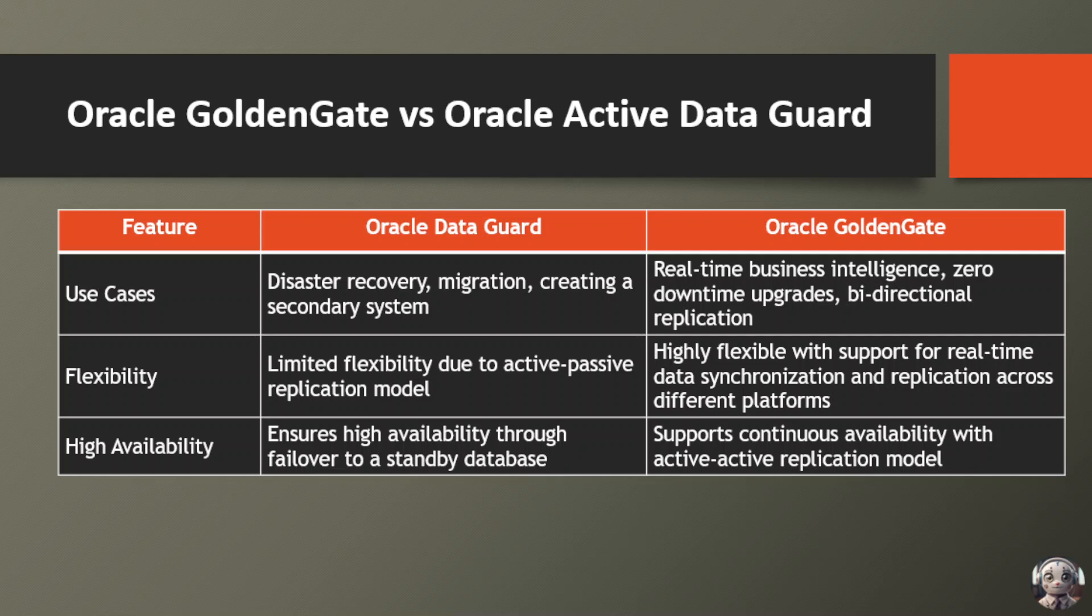When considering high availability, Oracle Data Guard ensures high availability through failover to a standby database, while Oracle GoldenGate supports continuous availability with its active-active replication model. By understanding these differences, organizations can make informed decisions when selecting the appropriate solution based on their specific requirements and objectives.